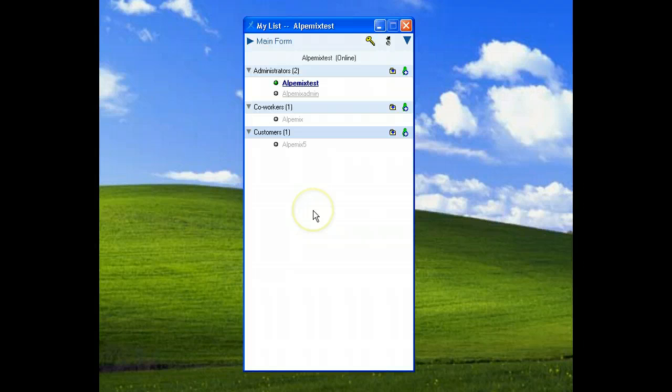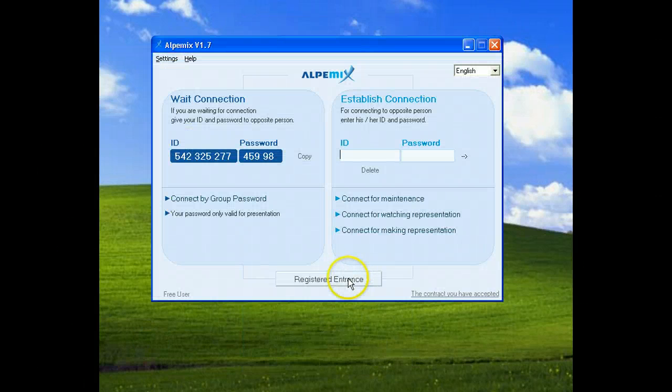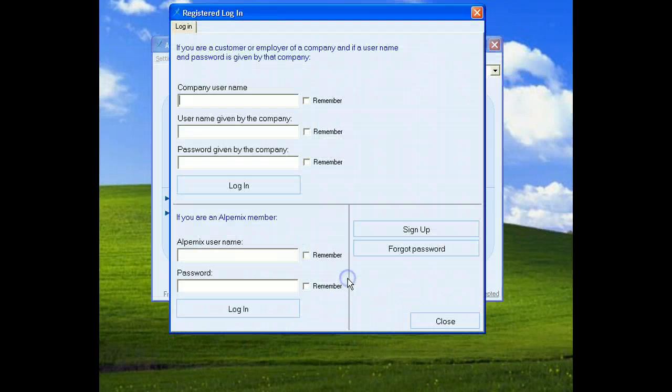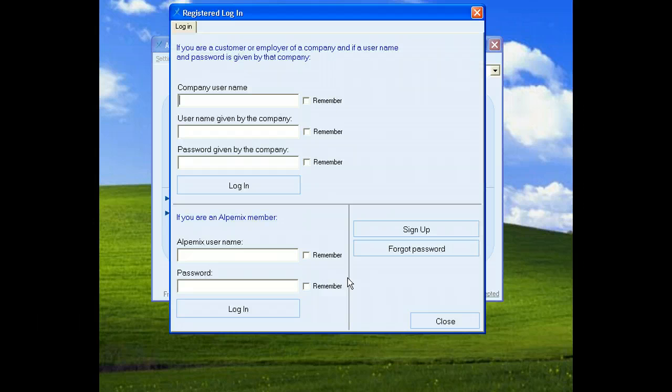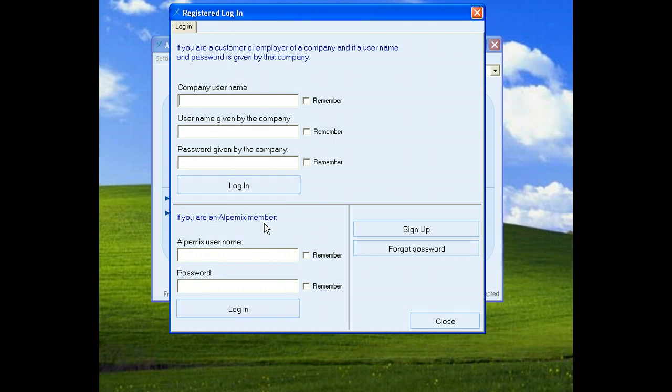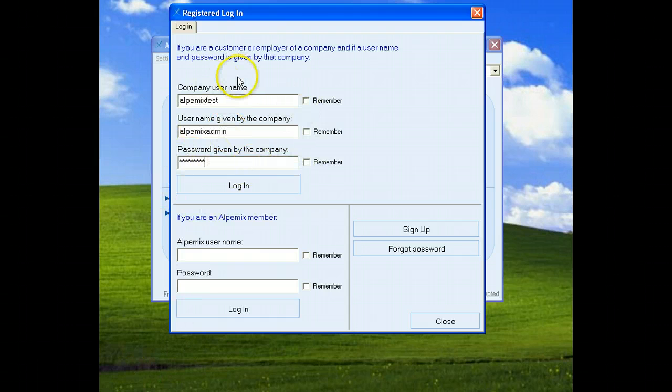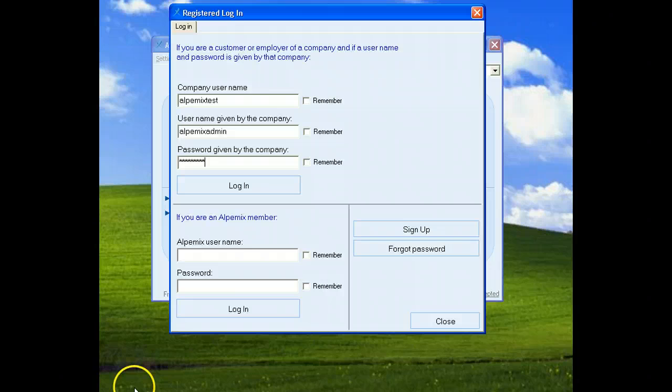Now we will login the system as alpamix admin. Click registered entrance. Last time we used that form as main user but now we must use that form because we are a sub user now. We wrote the informations and click login button.